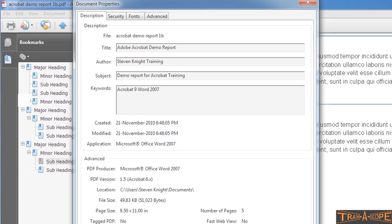I would also recommend in your Word document, you set your document properties, because what we benefit from if we set our document properties back in Word is that we see here in the document properties in Acrobat, it's carried this information across, and this information can be tapped into by a range of modern search engines. So, it's just more generally makes our document easier to find.